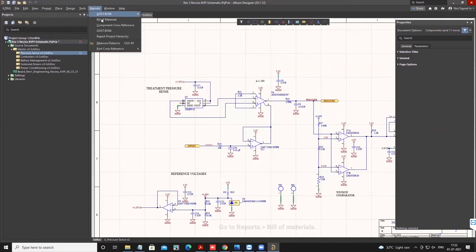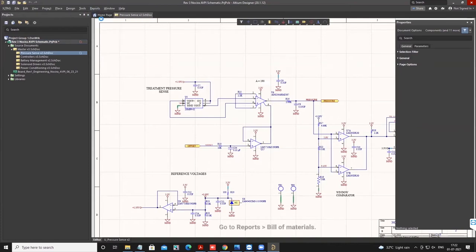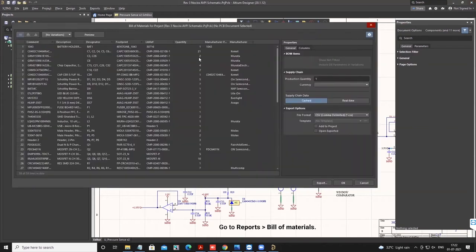Go to Reports, Bill of Materials. A new window opens up. Select the Columns tab.